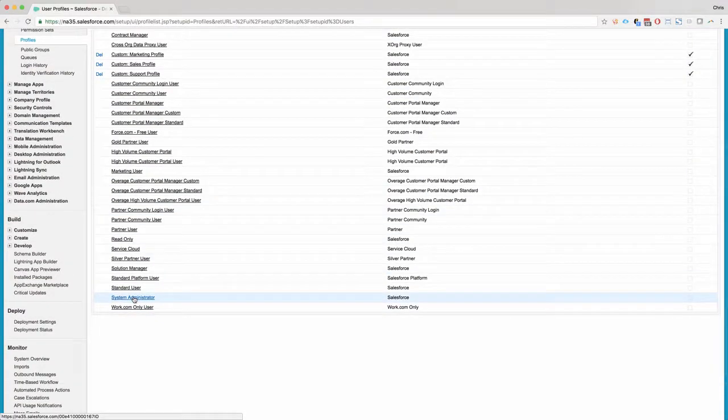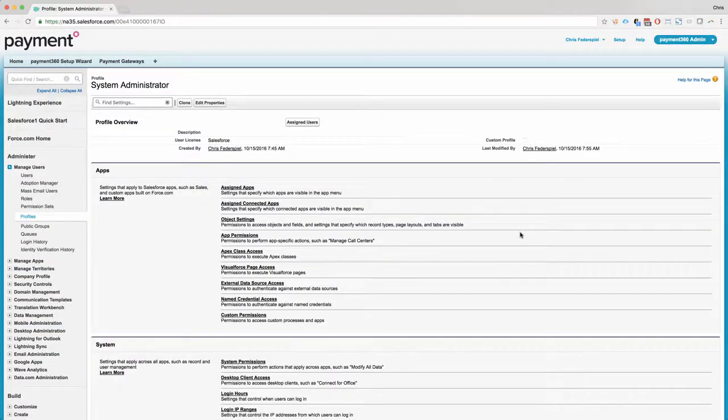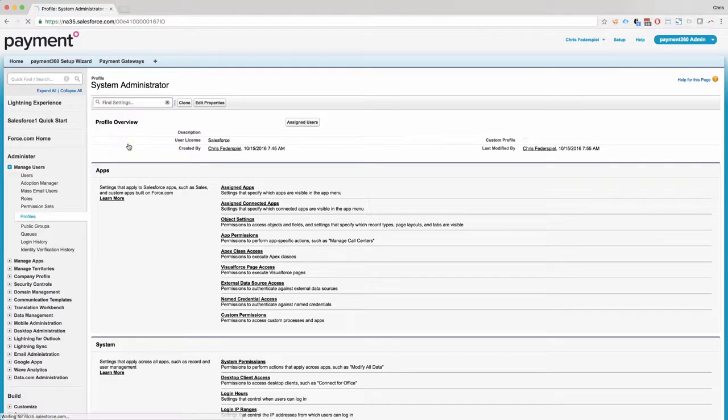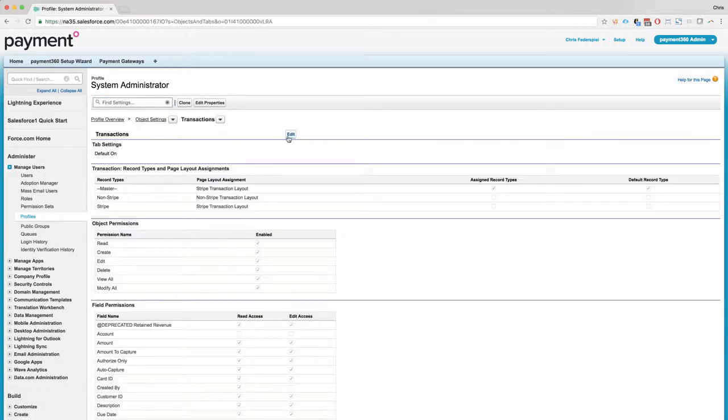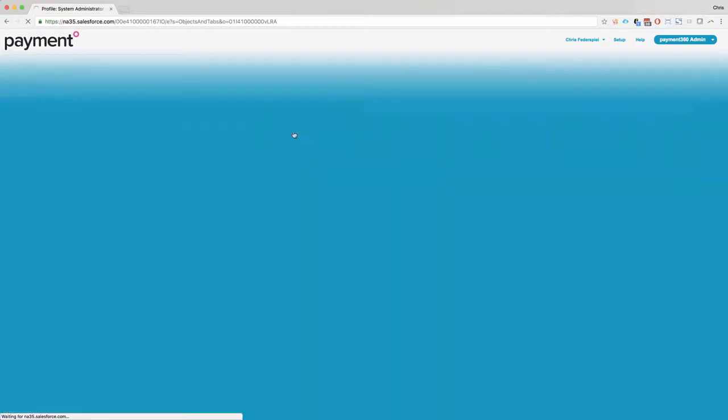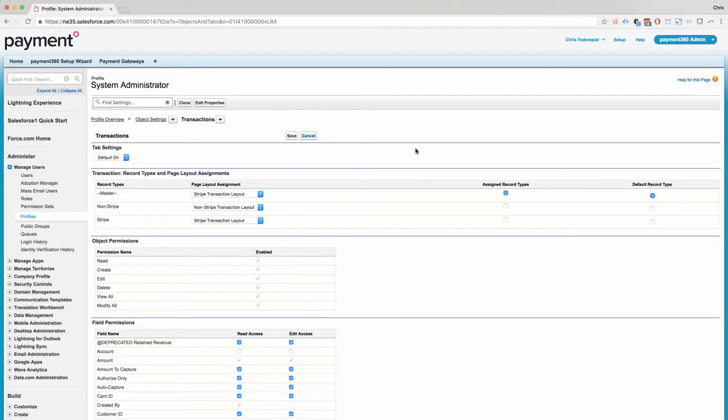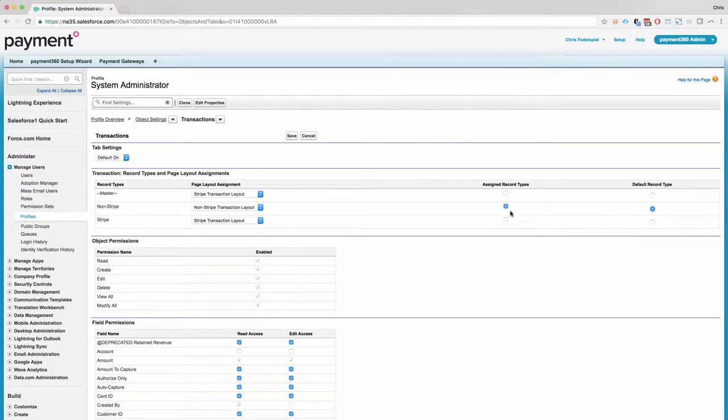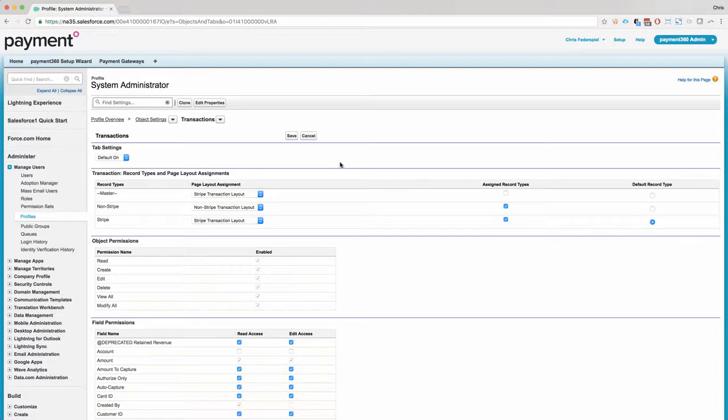So within Setup Profiles, I go to System Administrator and I can go to the record type settings for transaction. Do edit. And I'm just going to assign the record types for myself. And the default is going to be Stripe. Click Save.